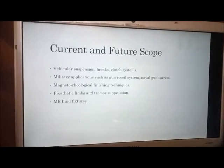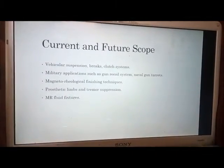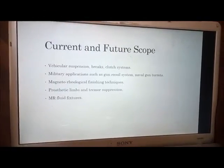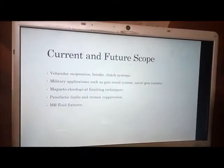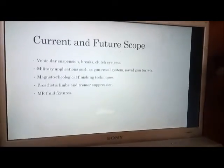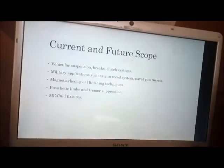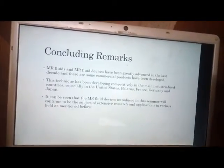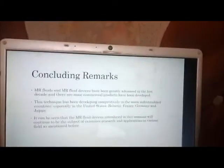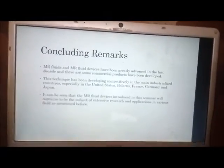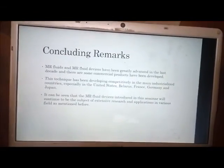Currently MR dampers are used in suspension systems, brakes, and clutch systems. They are majorly used in military applications such as gun recoil systems and naval gun turrets. In medical applications, they are used in prosthetic limbs to give better walking ability to persons with disabilities, and also in tremor separation. MR fluid and MR devices have greatly advanced in the last decade, with significant research ongoing especially in the US, Belarus, France, Germany, and Japan. MR fluid devices will continue to be the subject of extensive research and applications in various fields.